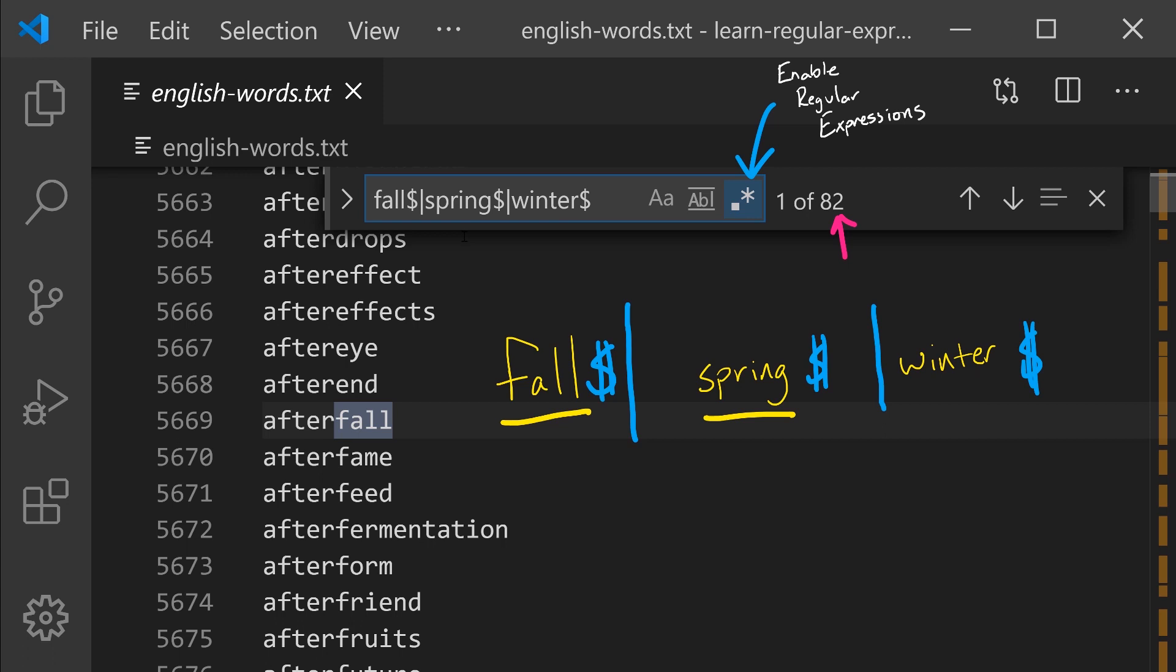With the OR operator, order doesn't matter. Unlike the AND THEN operator where the order matters. So F AND THEN A AND THEN L AND THEN L AND THEN dollar sign.